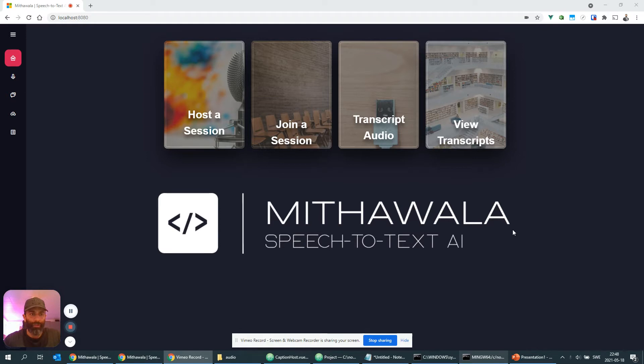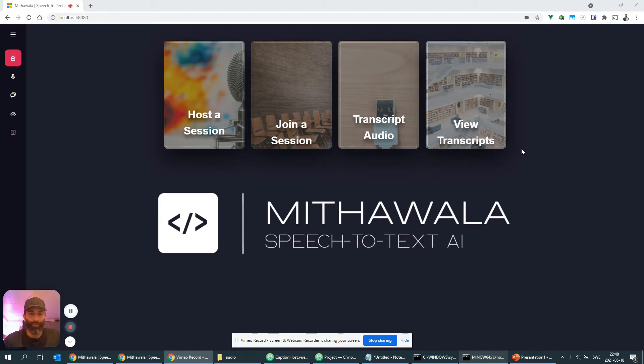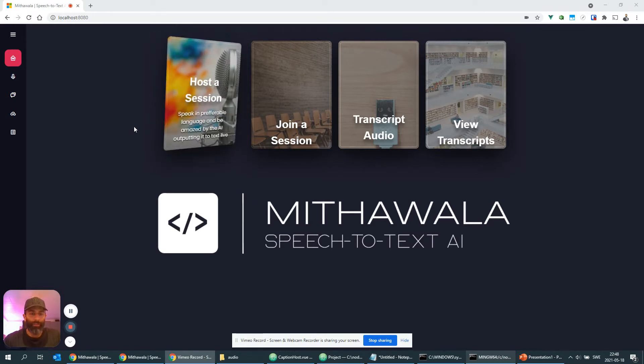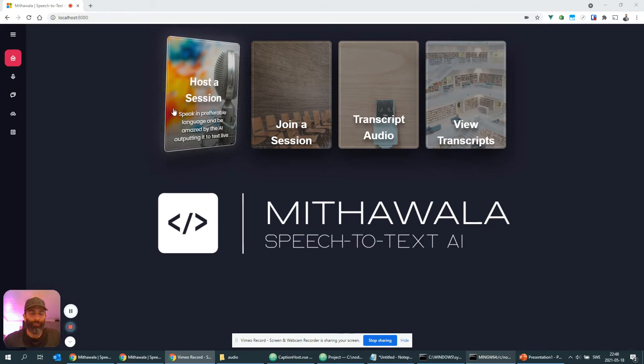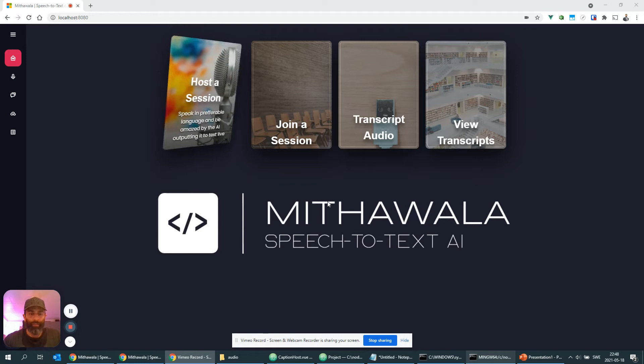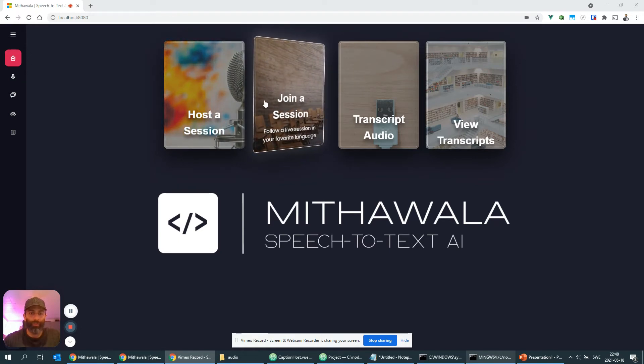For this demo I have built a single-page application that has several features. The first one is that you can host a session, so imagine that you are presenting in a conference and you will likely have folks in the audience that are not comfortable with the language that you're speaking in, that they would like to have it translated into their own language, or maybe they're not hearing you well enough. So you can host a session and it will capture your speech to text in real-time, and at the same time other people can join a session and follow it in their favorite language.